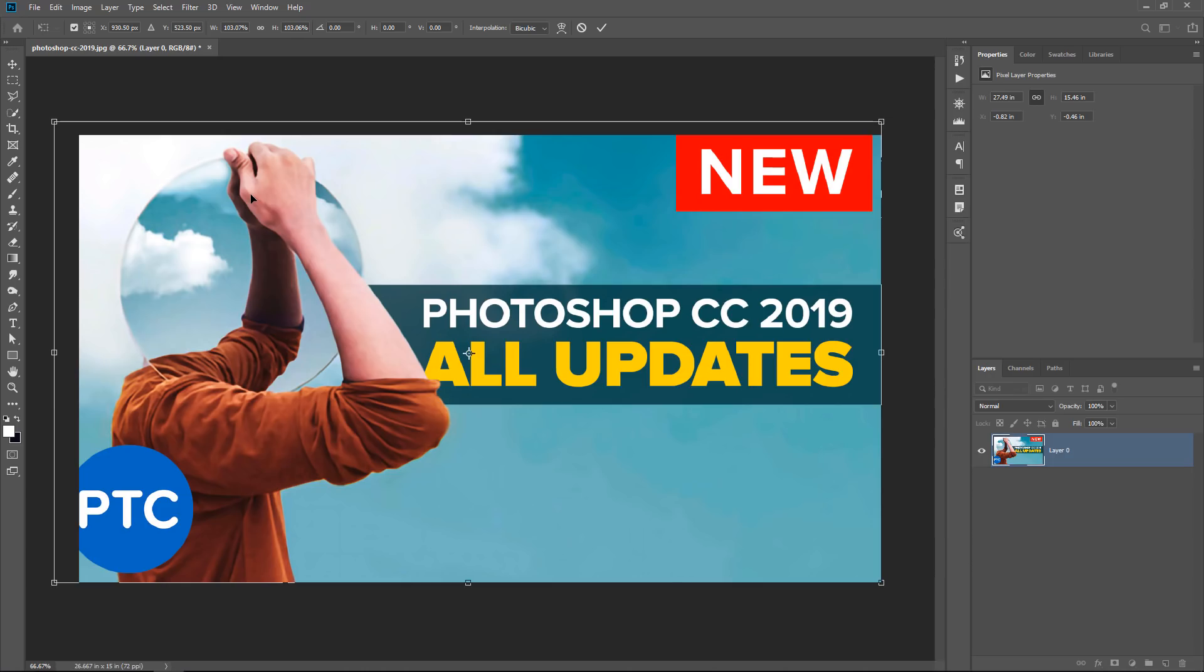If you want to know more about the new features of Photoshop CC 2019, check out my video. This is actually the YouTube thumbnail that I used. I'll place a link right below in the description so you can see all the updates and everything that changed in this new version.